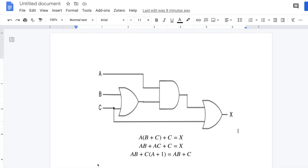Hello everyone, today I'm going to talk about combinational circuits. Here we can see an example of a combinational circuit where we have one AND gate and two OR gates.